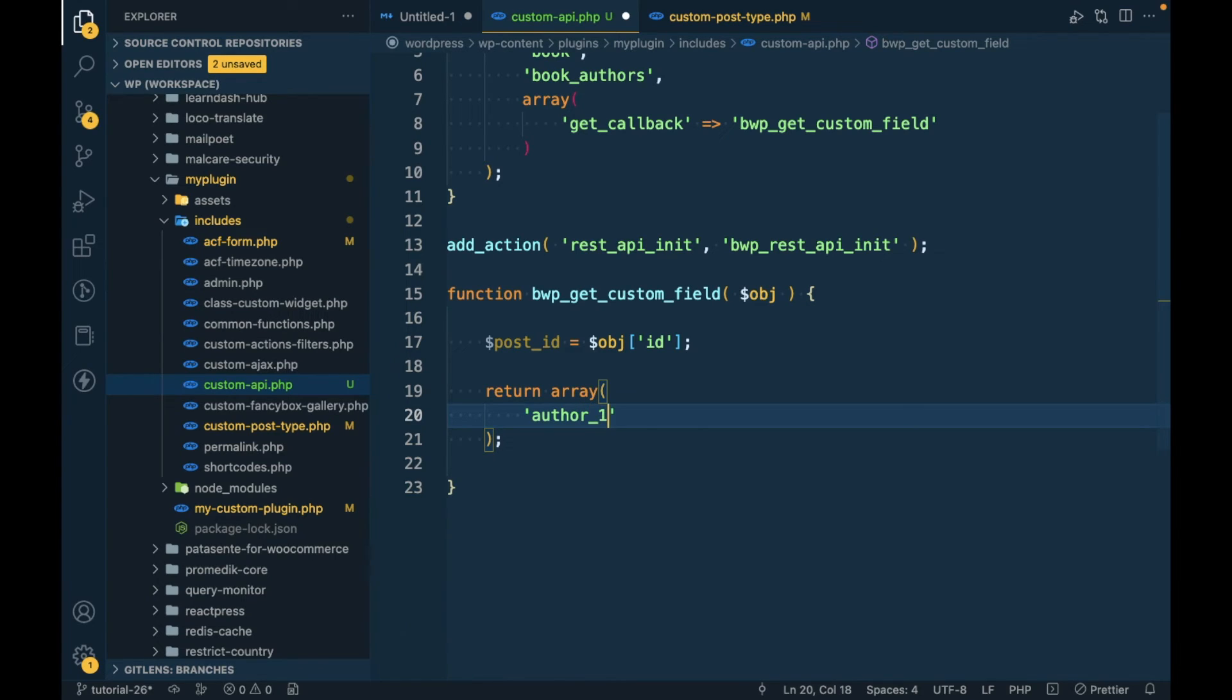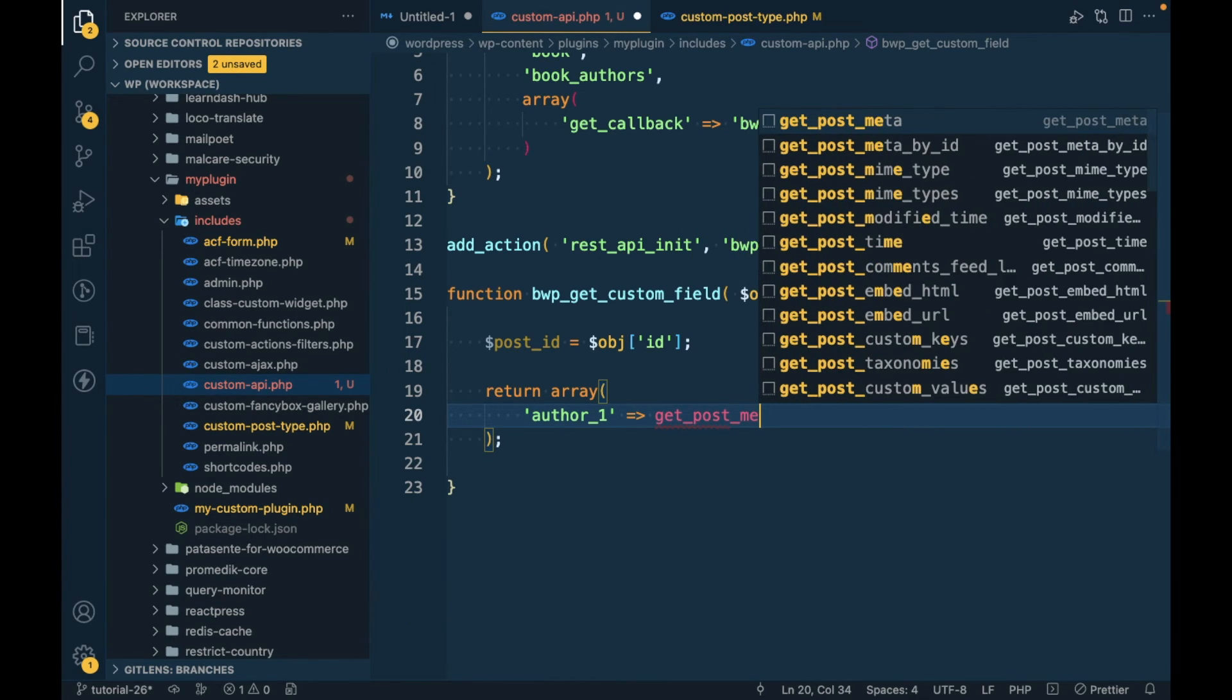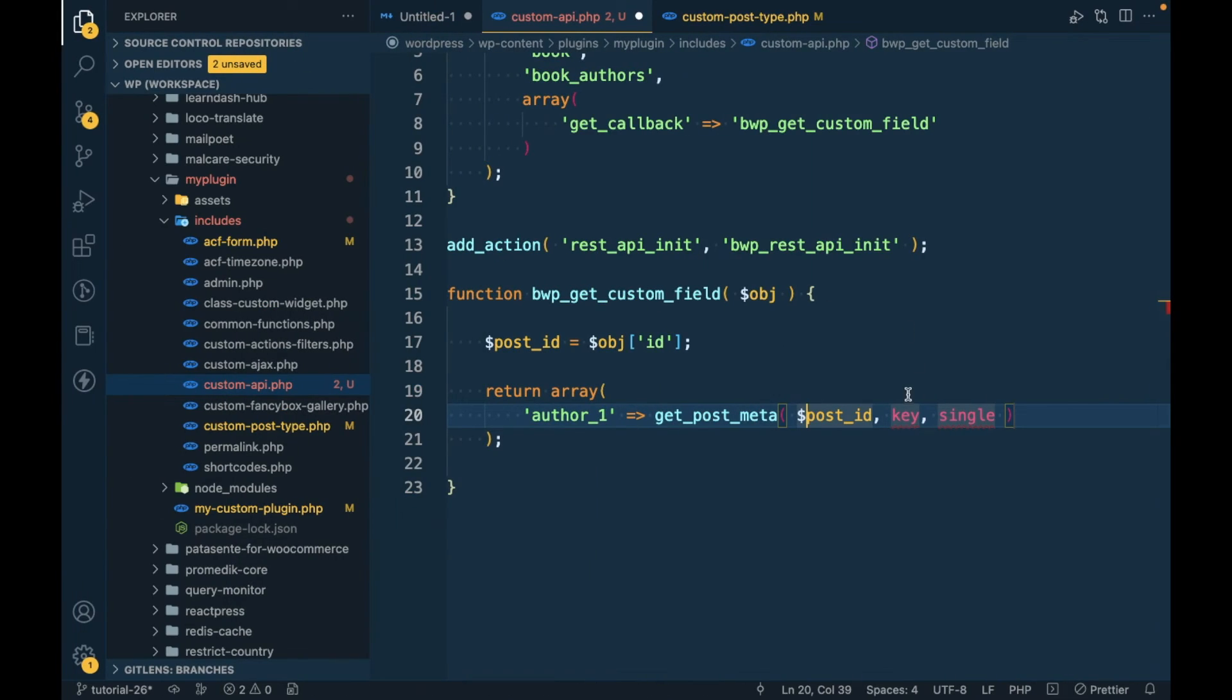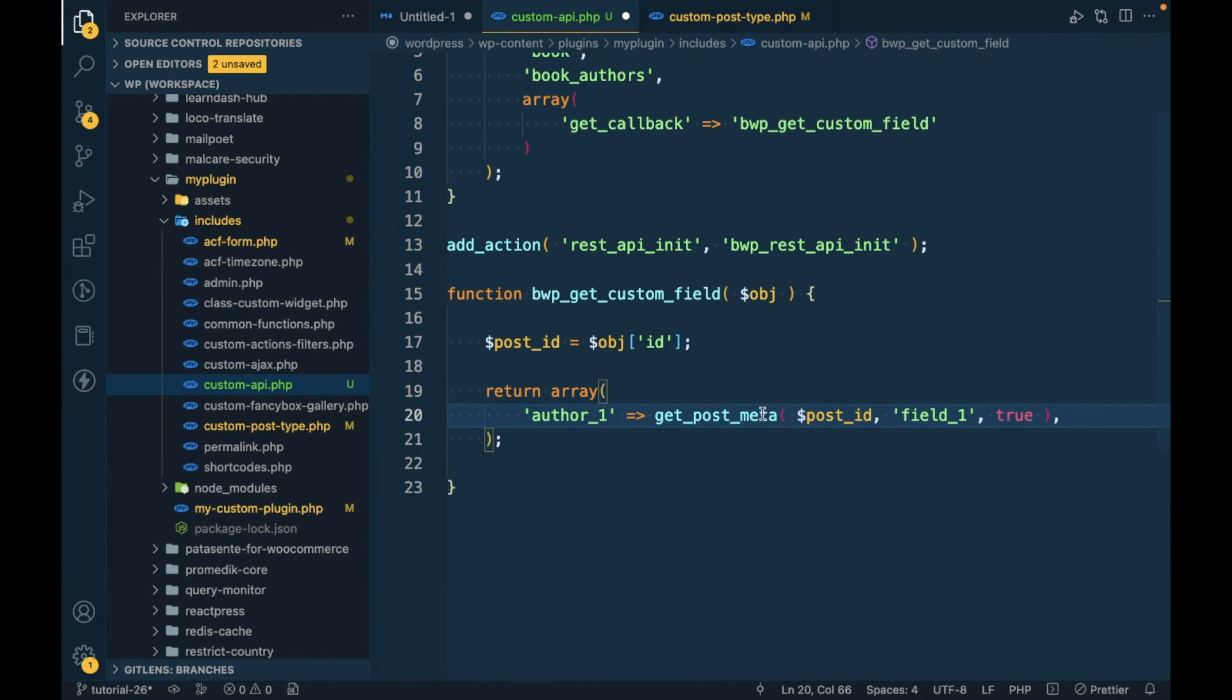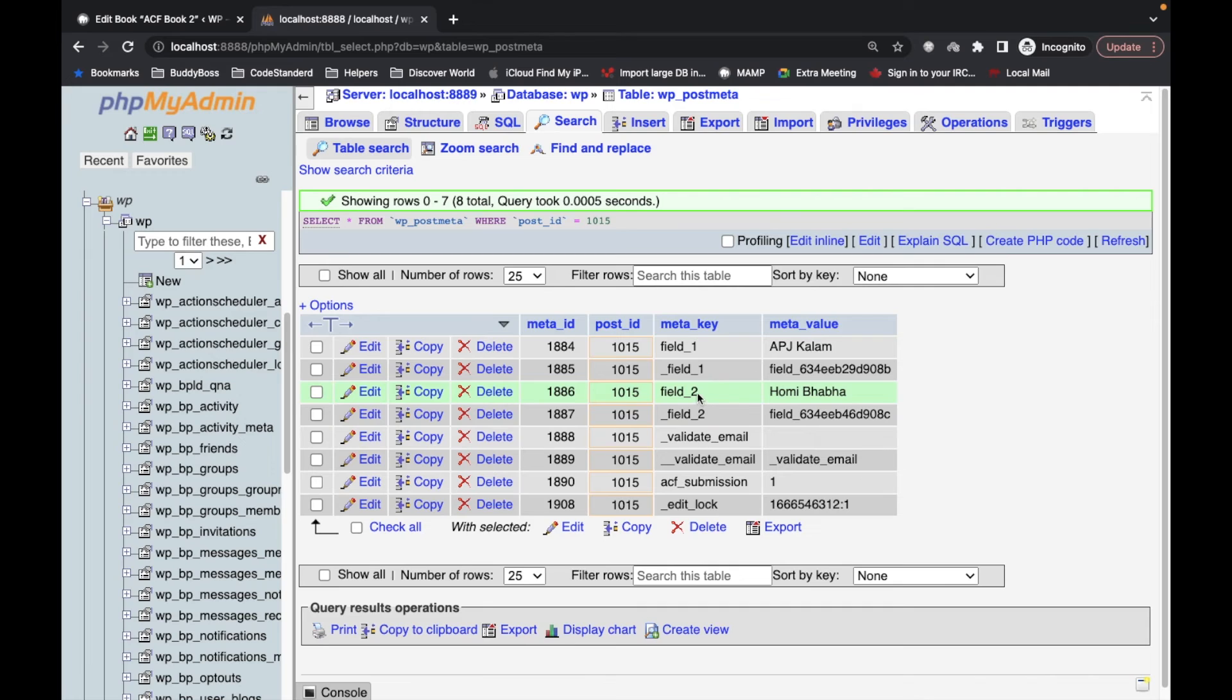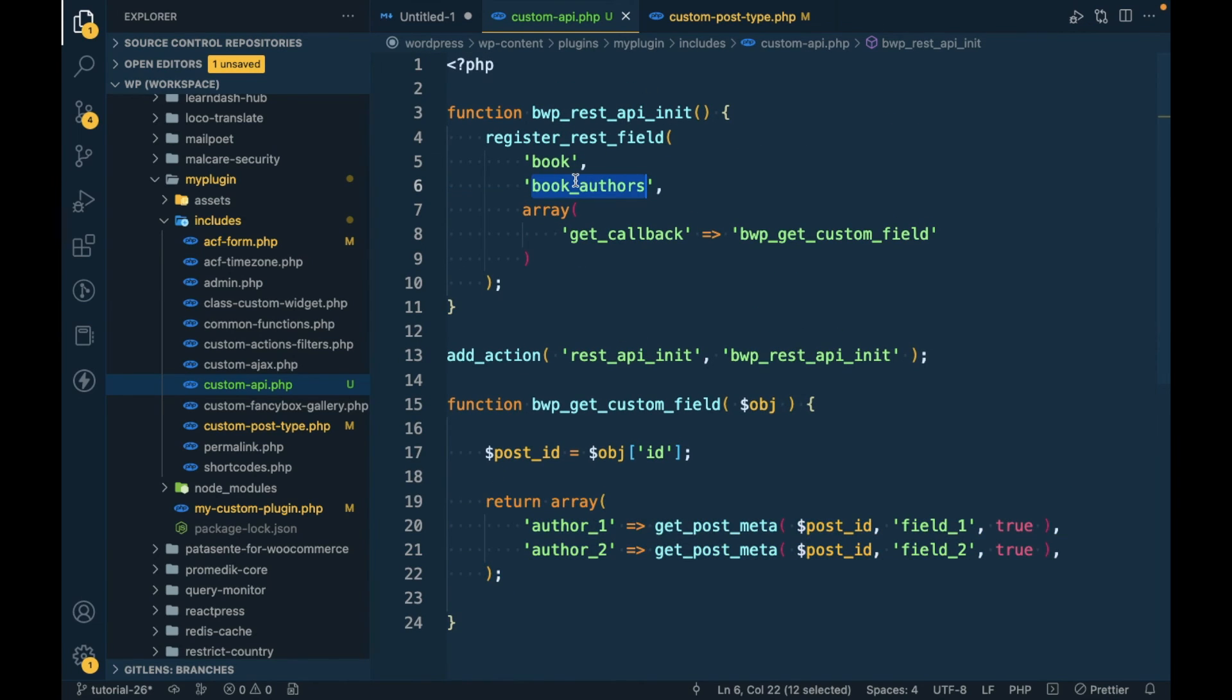First I'm gonna say 'author_1' and I will get the data of field_1. Similarly for author_2 it will be field_2.